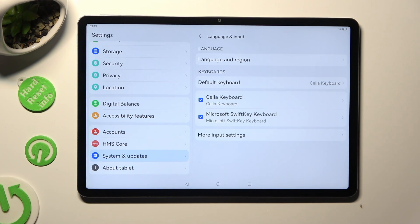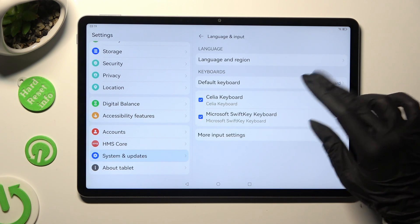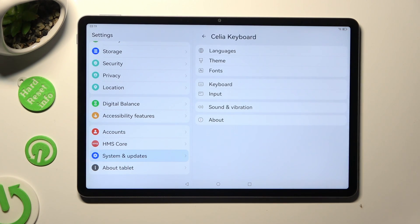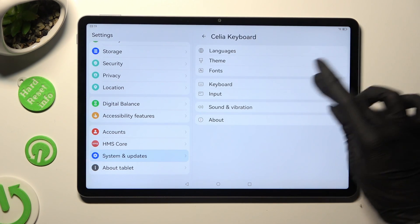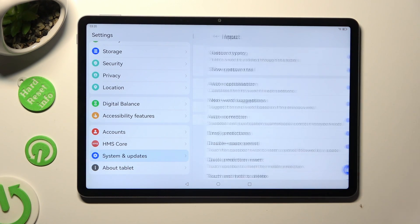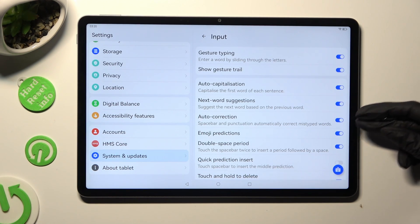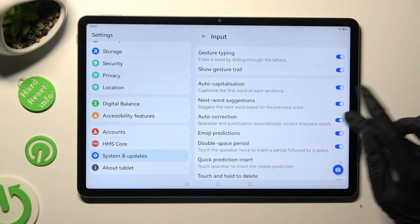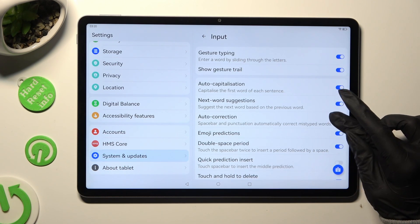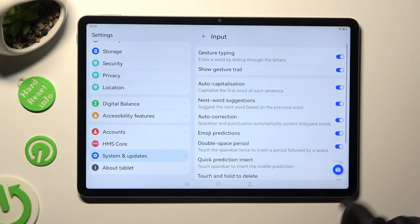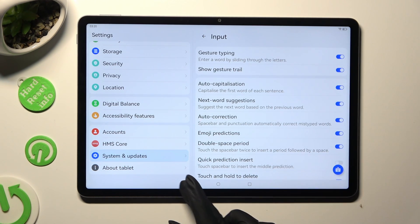If you're using Celia, you need to tap on Input Section and then tap on the switcher next to Auto Correction to switch it off or on. If you're using Microsoft Keyboard,